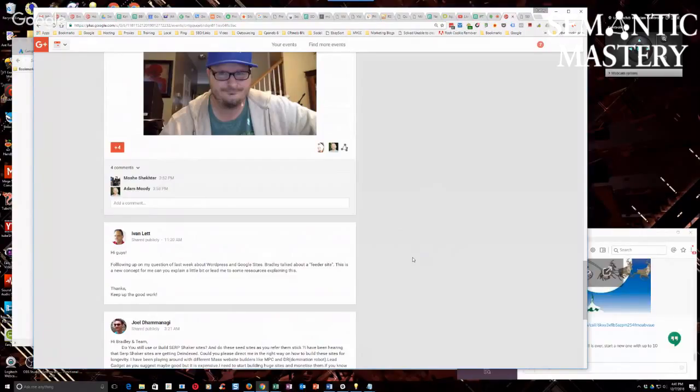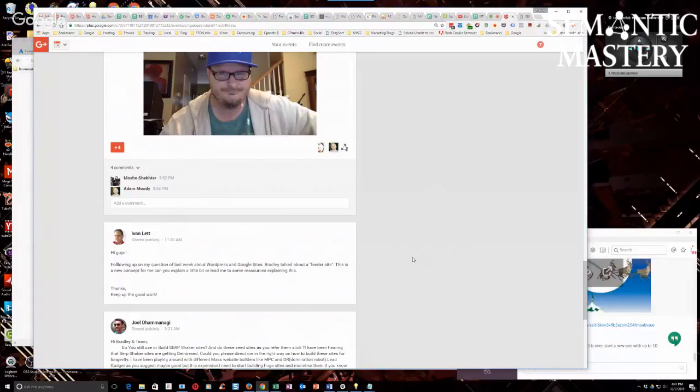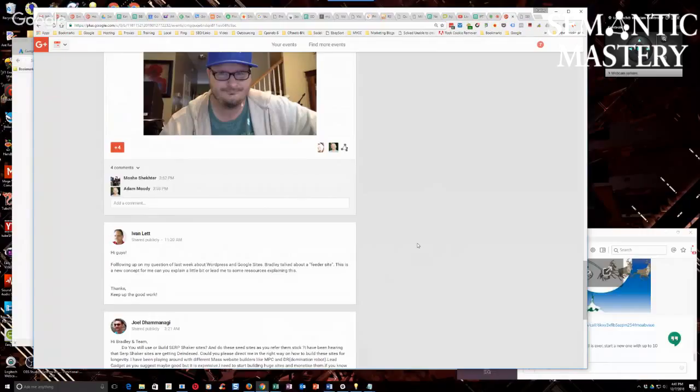You can also use them to crowd out competitors on the SERPs for your keywords. Because if you rank a Google site and a WordPress.com site on page one for your keyword, you've just taken up two spaces.